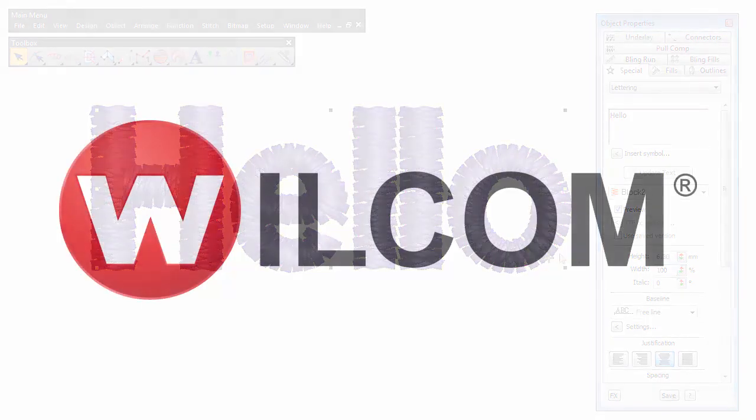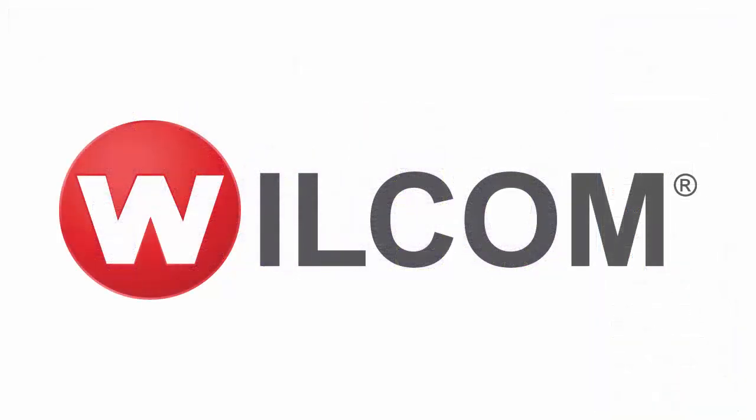We want to help you make the most of your Wilcom software. Find out more about Embroidery Studio or any of our other products by visiting our website.